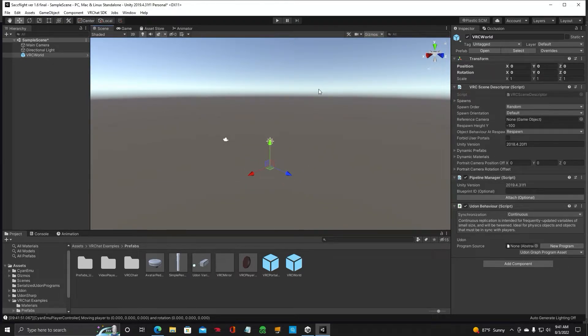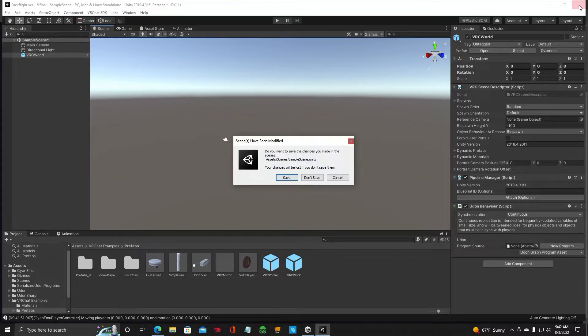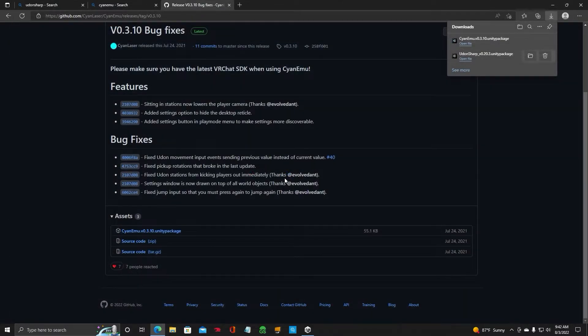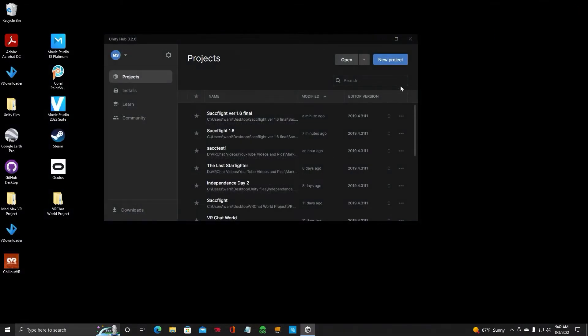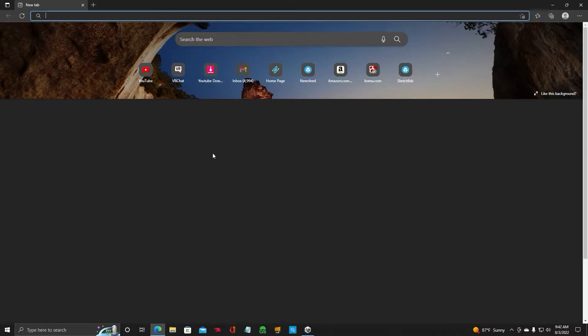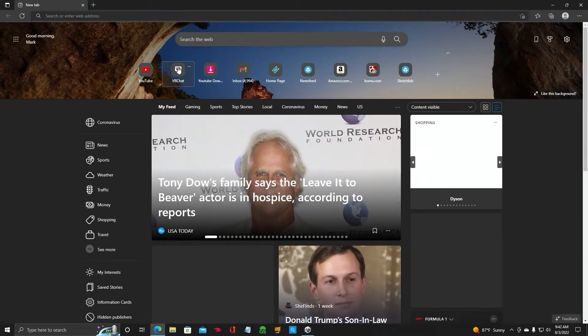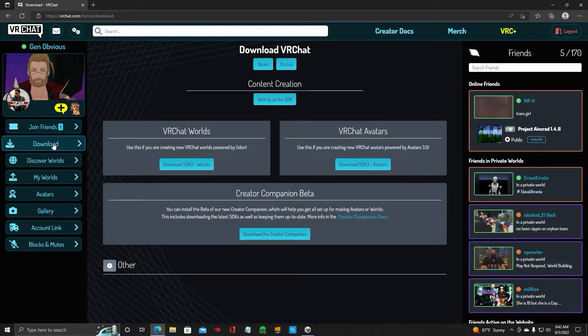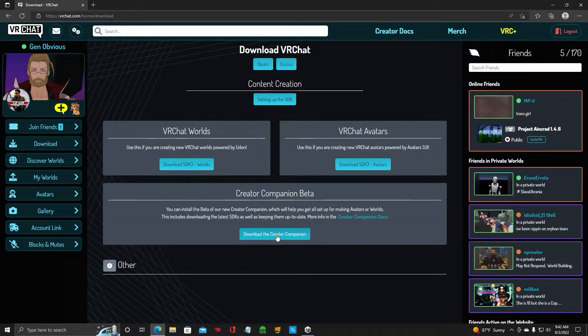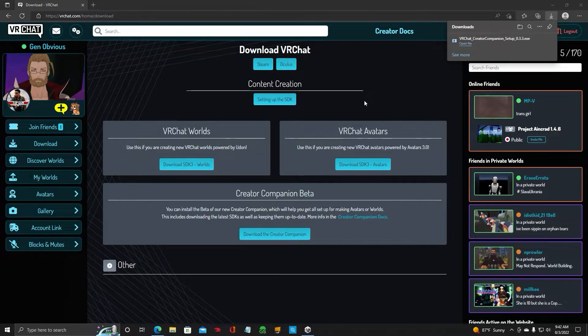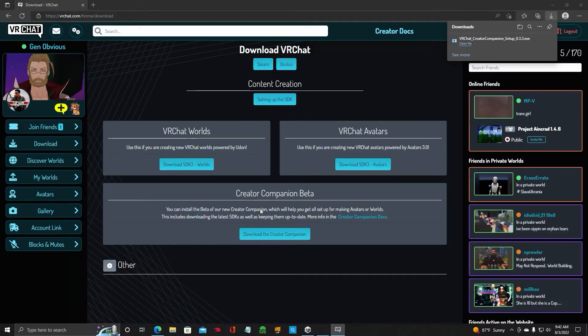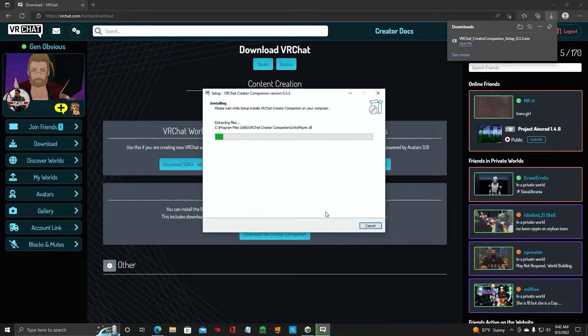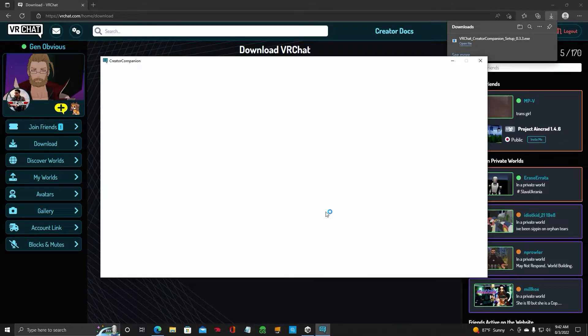All right, now the next thing to do. Close this project. Hit X. Make sure you save. Let's close all that out. Minimize that. We don't need that. Now we're going to go back to the webpage. Go to VRChat. Go to Downloads. Download Creator Companion. Choose Open. Yes. It's going to change stuff here. Accept the agreement. Next. It's going to install Creator Companion VRChat on your computer.